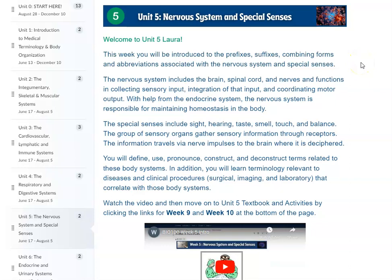Hello and welcome to Unit 5. During this unit, you will be introduced to the word elements and abbreviations associated with the nervous system and the special senses.